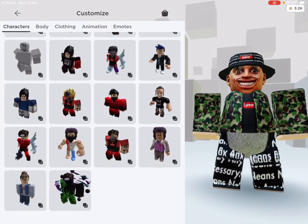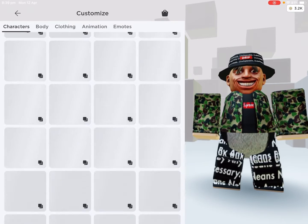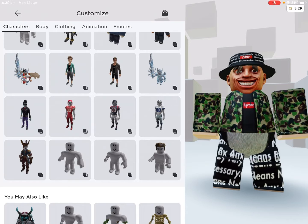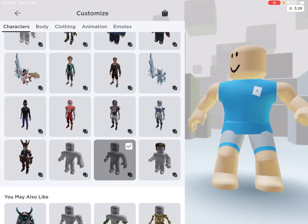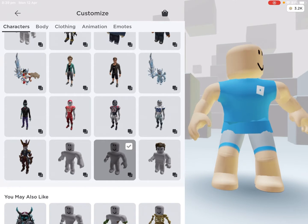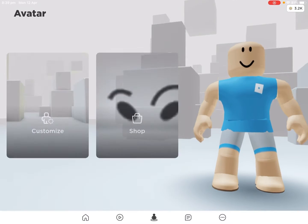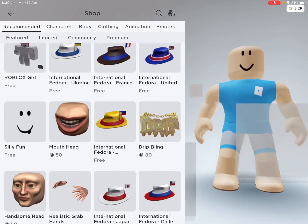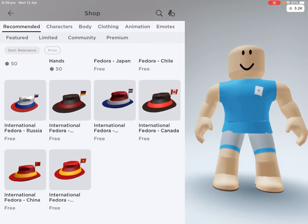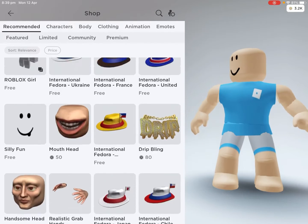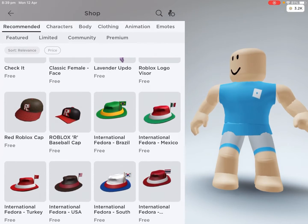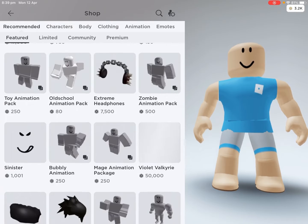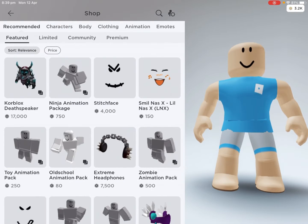First off, we're going to make him just like the normal character. We're just going to start with the normal character, and let's go look for some hair — just scrolling through the hair options.